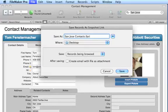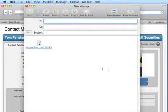You could just perform another find, but if you add records, that will change the found set. You can then send the San Jose Contact Snapshot link to anyone who has FileMaker Pro 11.